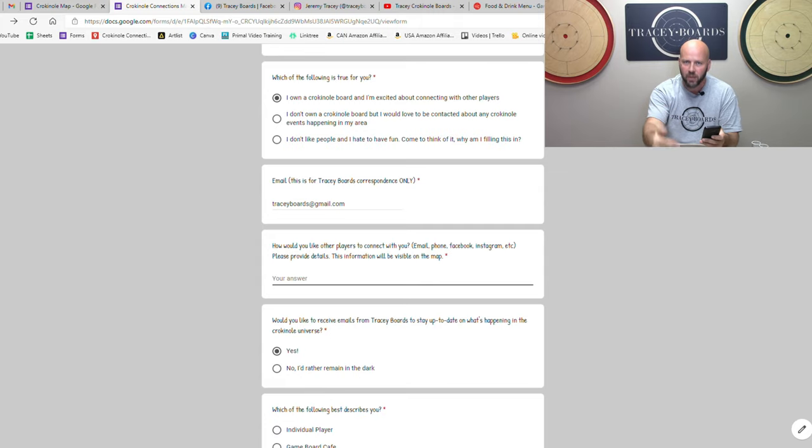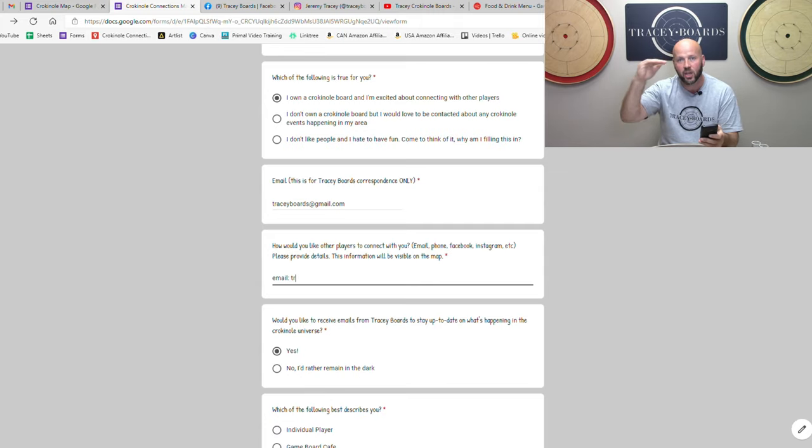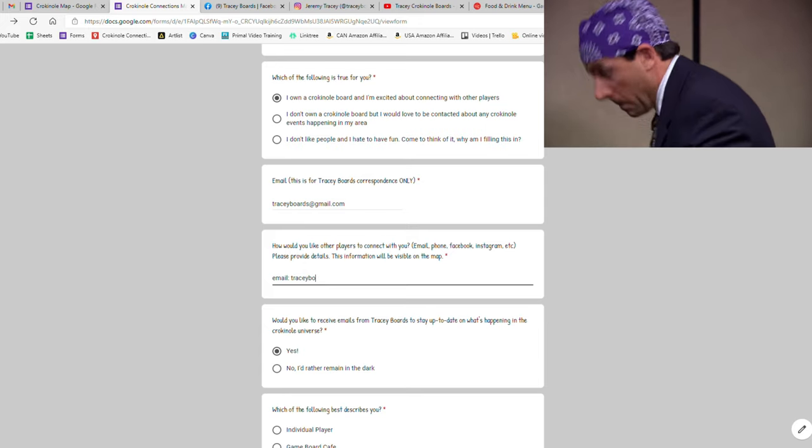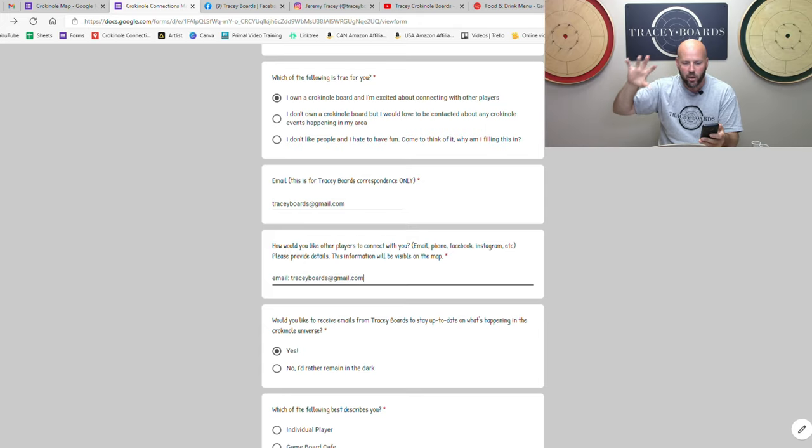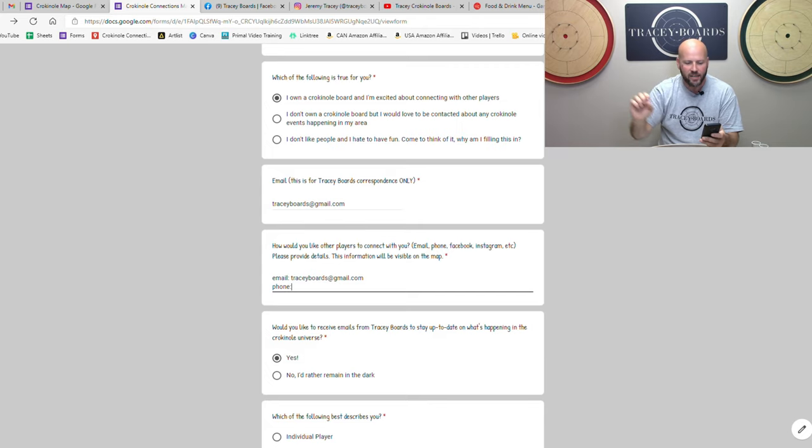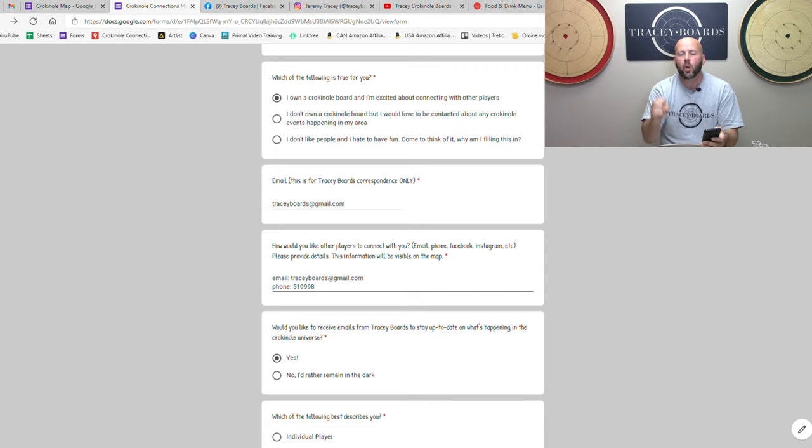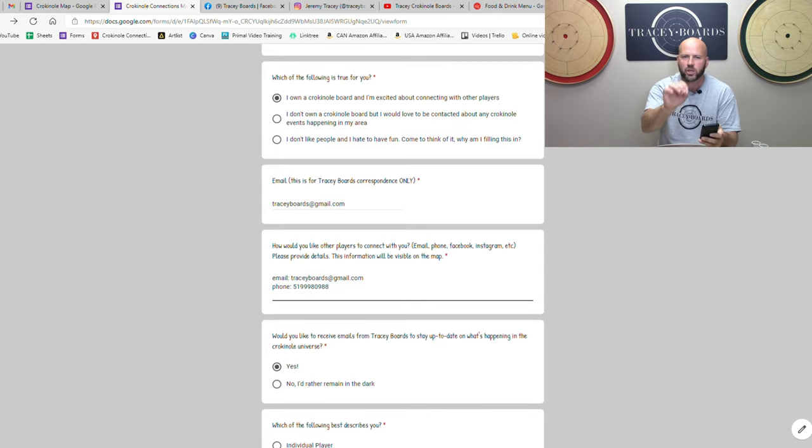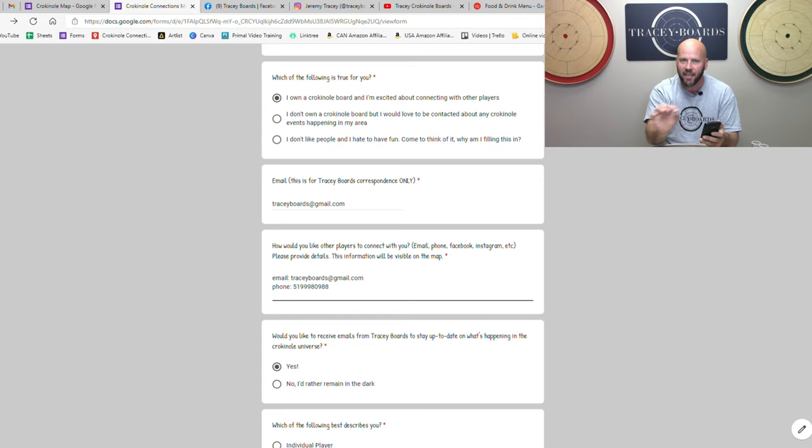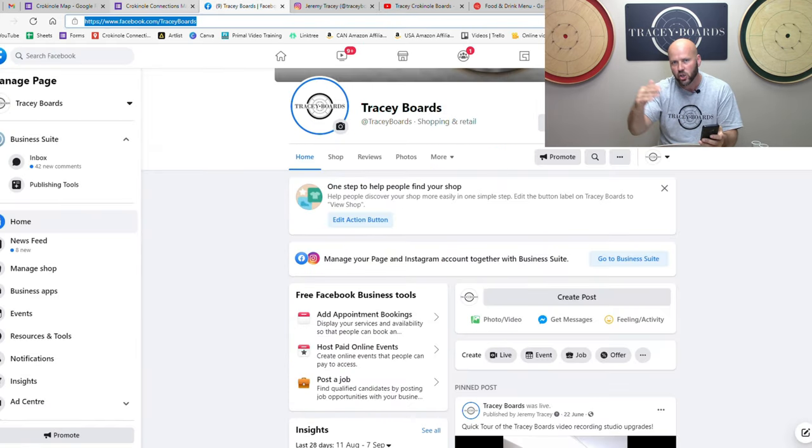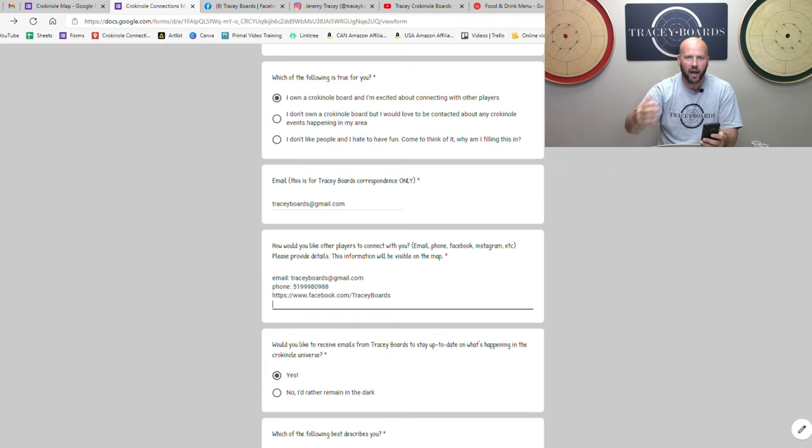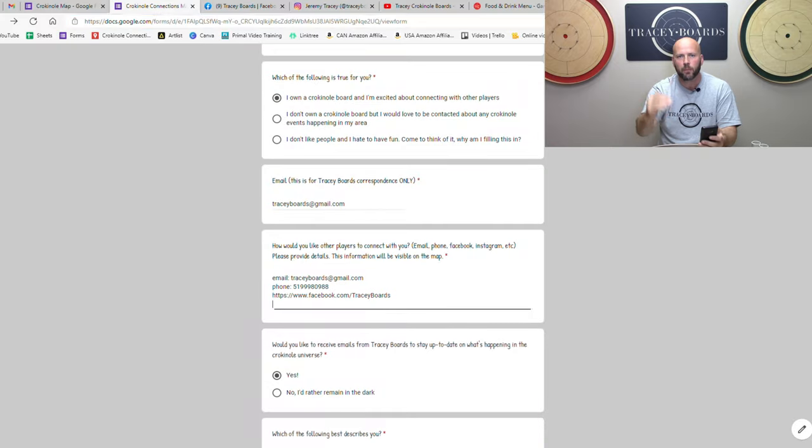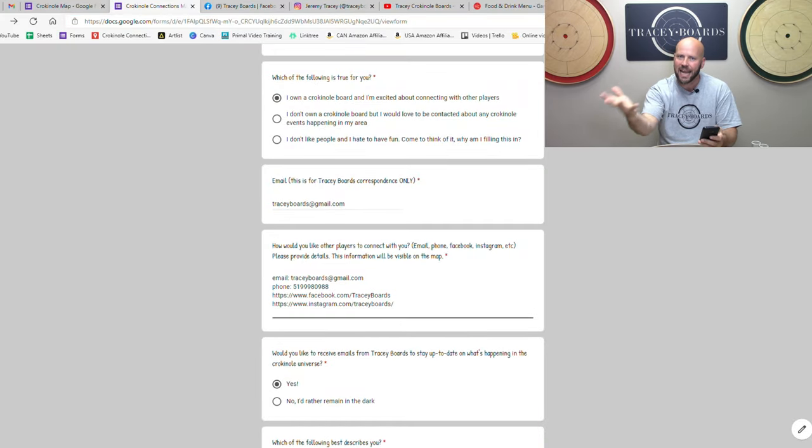The next question is how would you like other players to connect with you? This is the information that will get listed along with your name. So your name is Mike or Prison Mike or M. Baker, whatever it is, then it will list how to contact you. So we have the options of email, phone, Facebook, Instagram. Please note if you want to be contacted through Facebook, please don't just type Facebook in there. Actually put in the link to your personal profile or your club's profile, something like that, like an actual link that we can put that people can follow in order to connect with you to play the greatest game on earth.